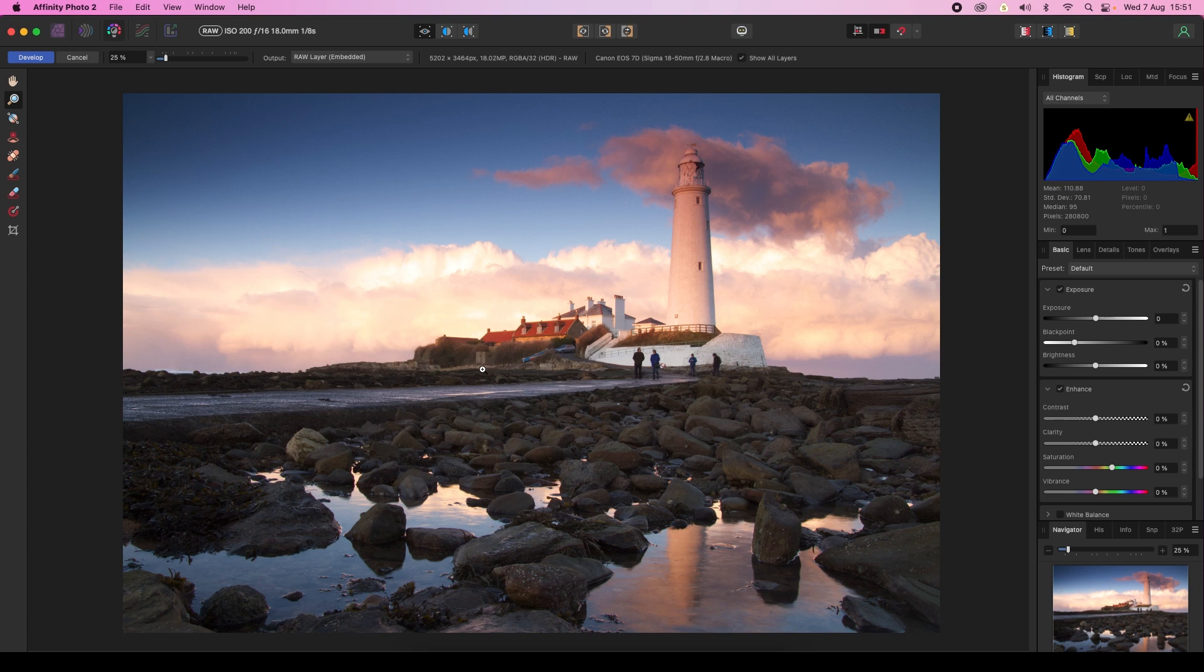In particular, the Raw Development Persona offers extensive options and tools to help correct lens issues and polish every pixel in the frame. The best part of this workflow is that it's very quick and simple to achieve.